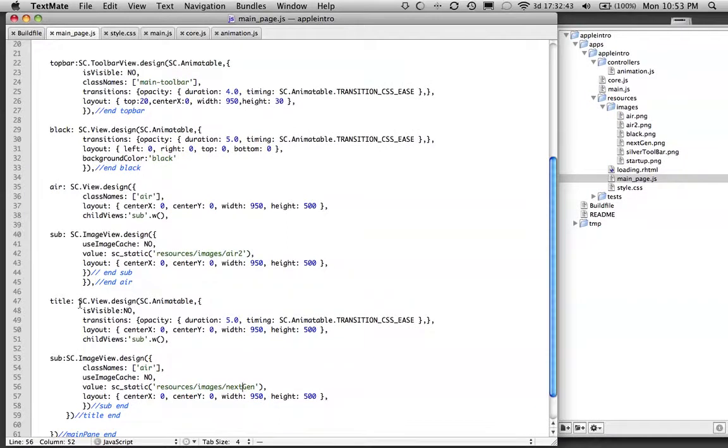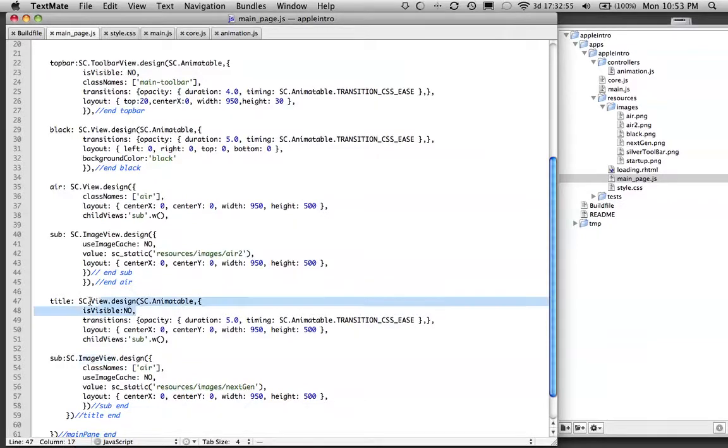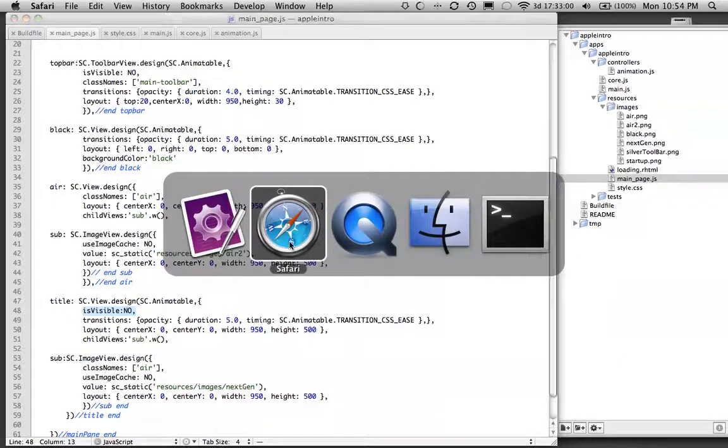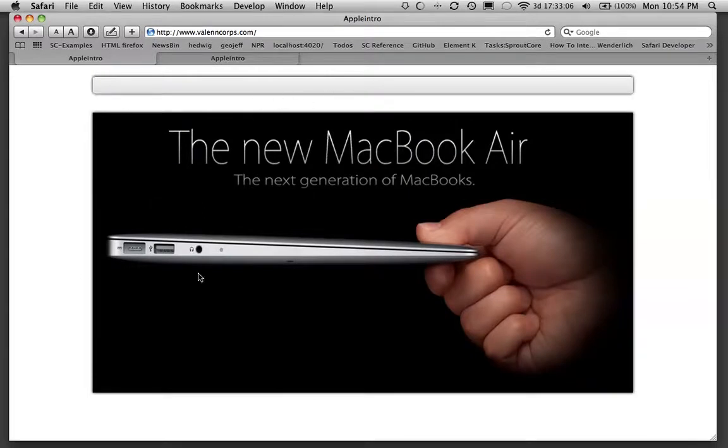So I set it up so that the parent view is going to be animatable and the image view is not. I found doing it this way, the animation is a little smoother. Again, I set the visibility to zero or to no because I don't want it to show on load. I don't want this to show, and I don't want the top bar to show. All I want is this image and that black view to show.